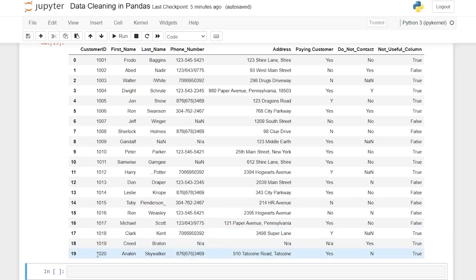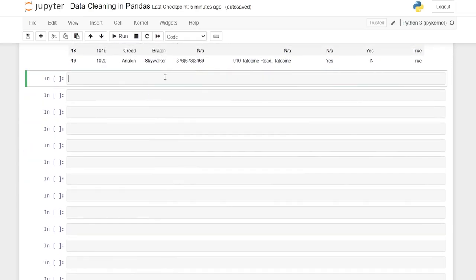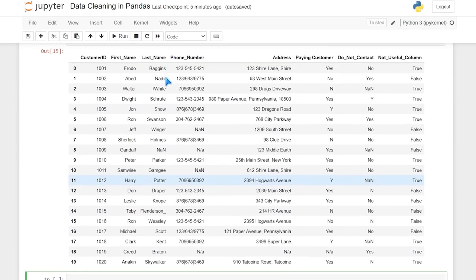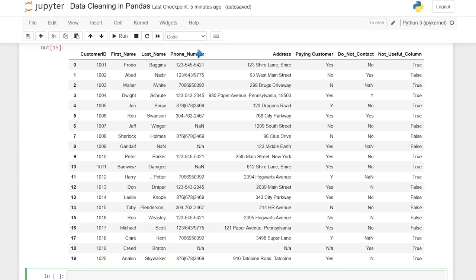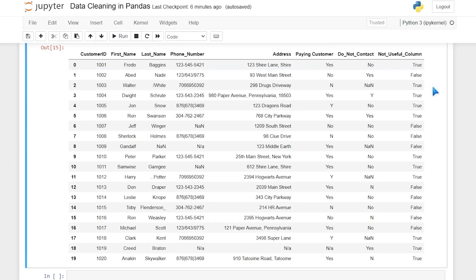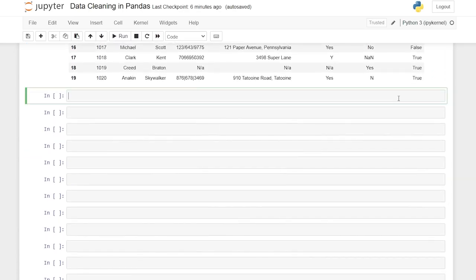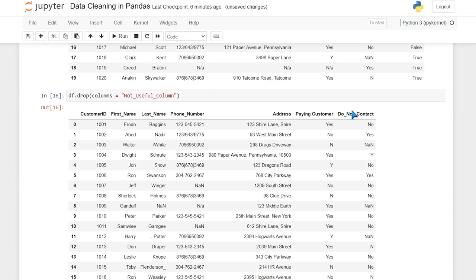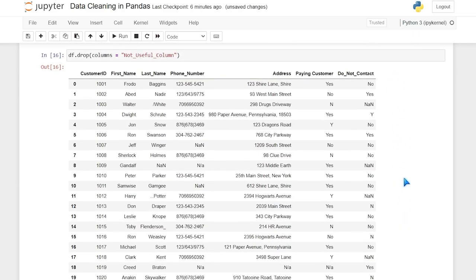That's definitely one of the easier steps. Things are going to get more complicated as we go but we're starting simple. The next thing I want to do is remove any columns we don't need — I don't want to clean data we're not going to use. Looking through, they'll need first name, last name, and phone number for sure. Address gives time zone info so we want that. The not useful column looks like a good candidate to delete. We go df.drop(), open parentheses, columns equals the column name we want to delete, and it literally just drops that column.